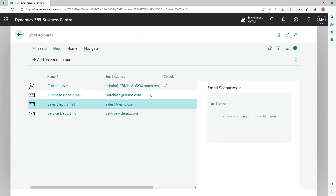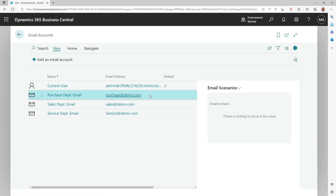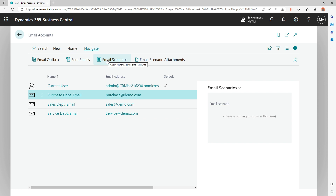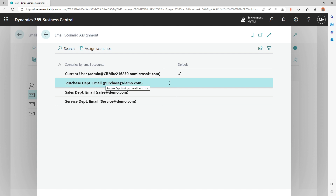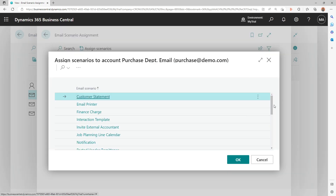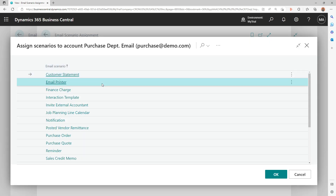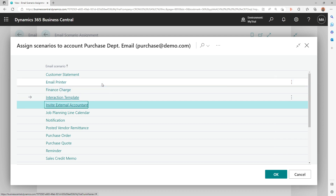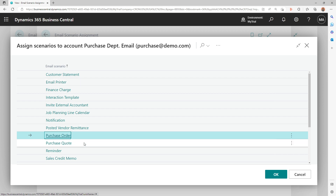When you have a sales department or a purchase department email account, you'd want all emails coming from the purchase side of Business Central to use that specific account. To do that, go into the Navigate option on the Email Account page and choose Email Scenarios. You can assign scenarios to the selected record. For example, on the purchase department email — purchases@demo.com — you can assign scenarios from a built-in list including customer statement, email printer, finance charges, interaction template, and more. You can select multiple scenarios.